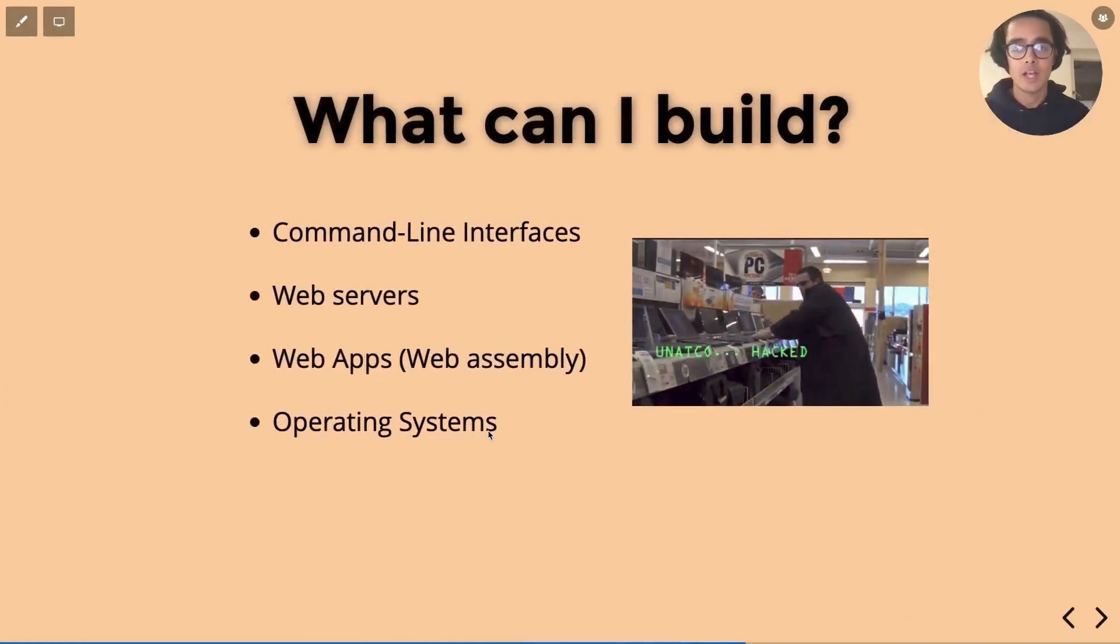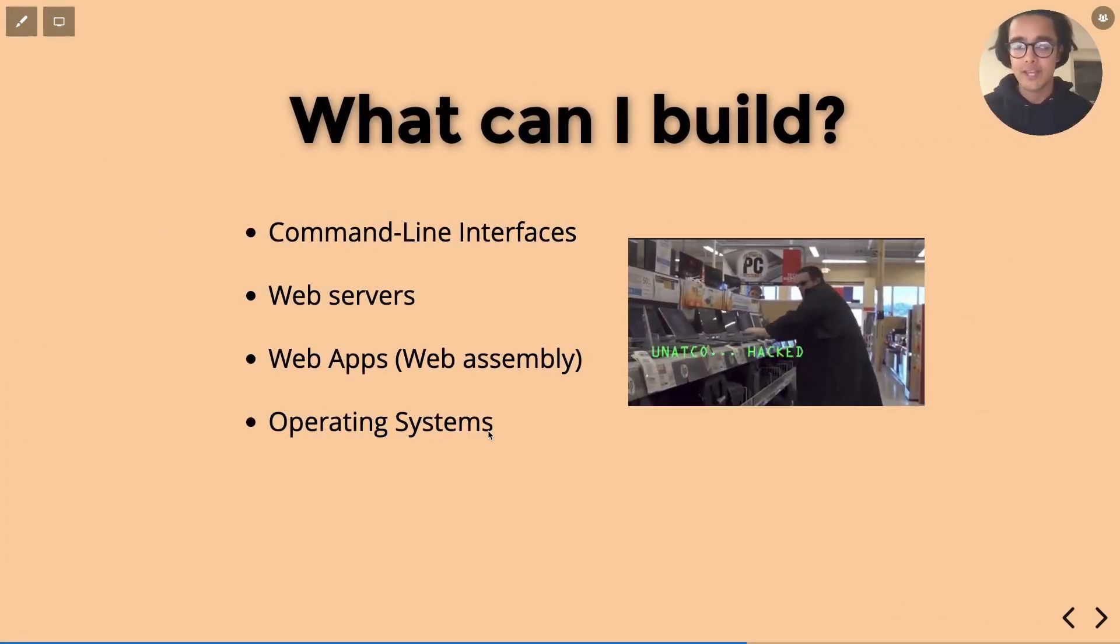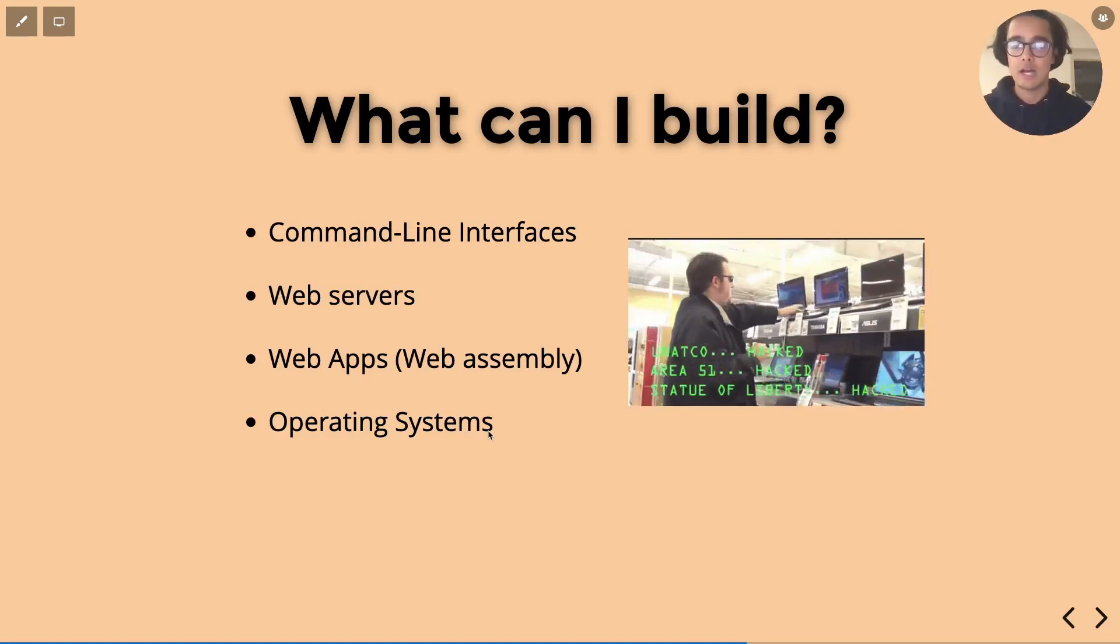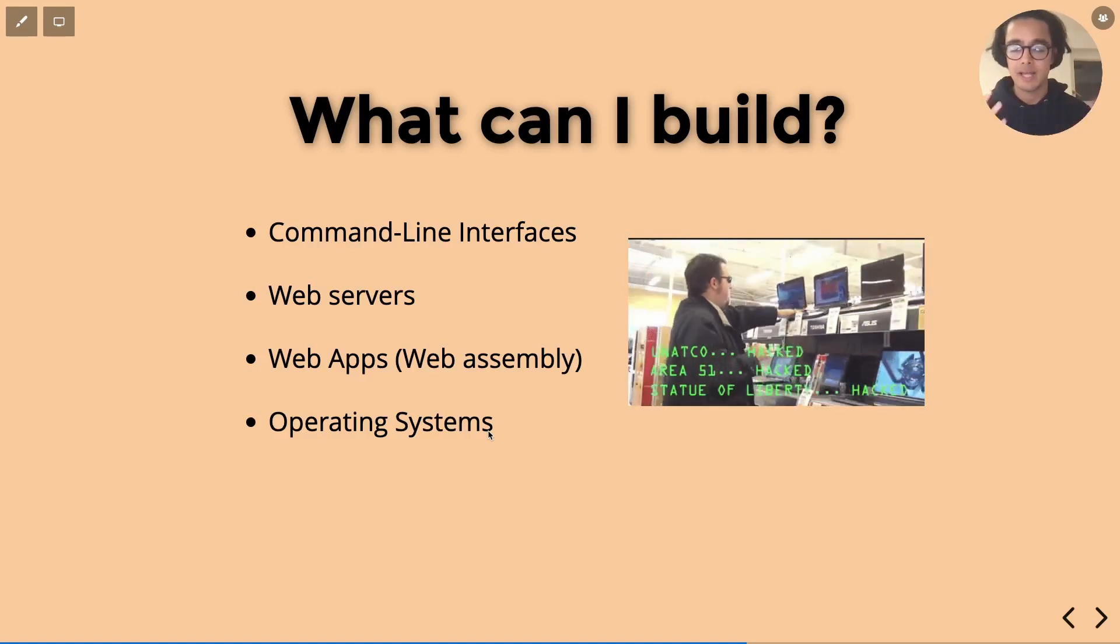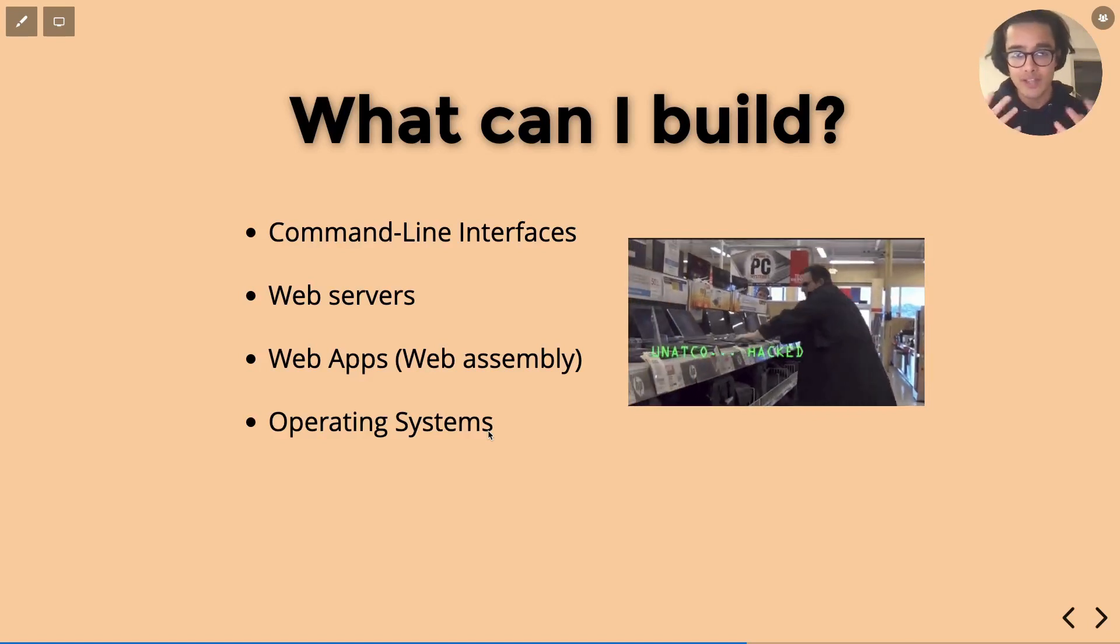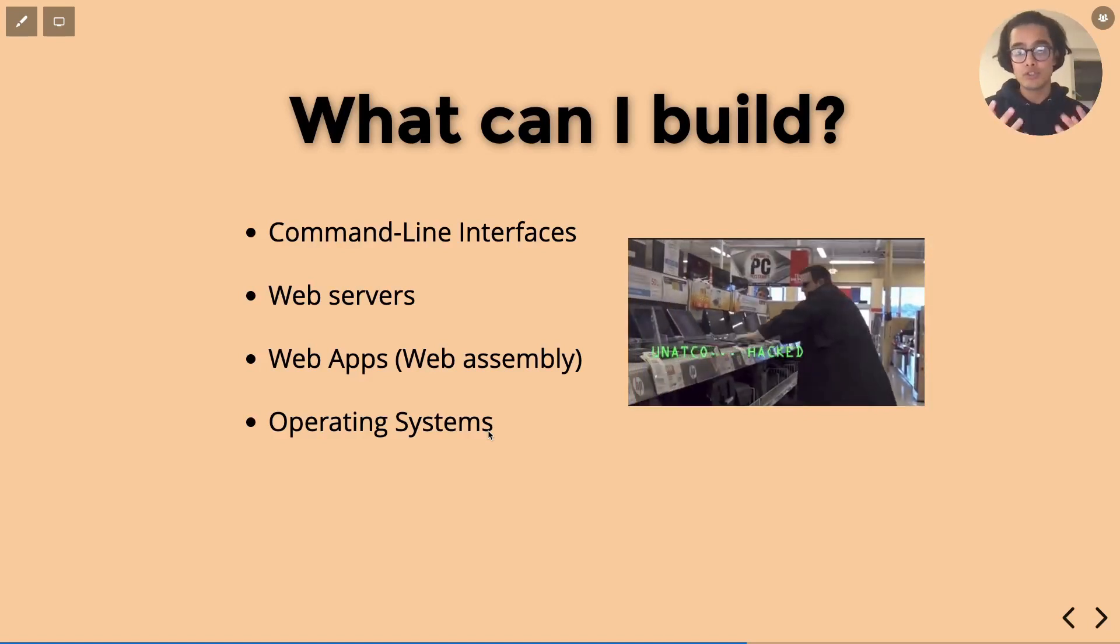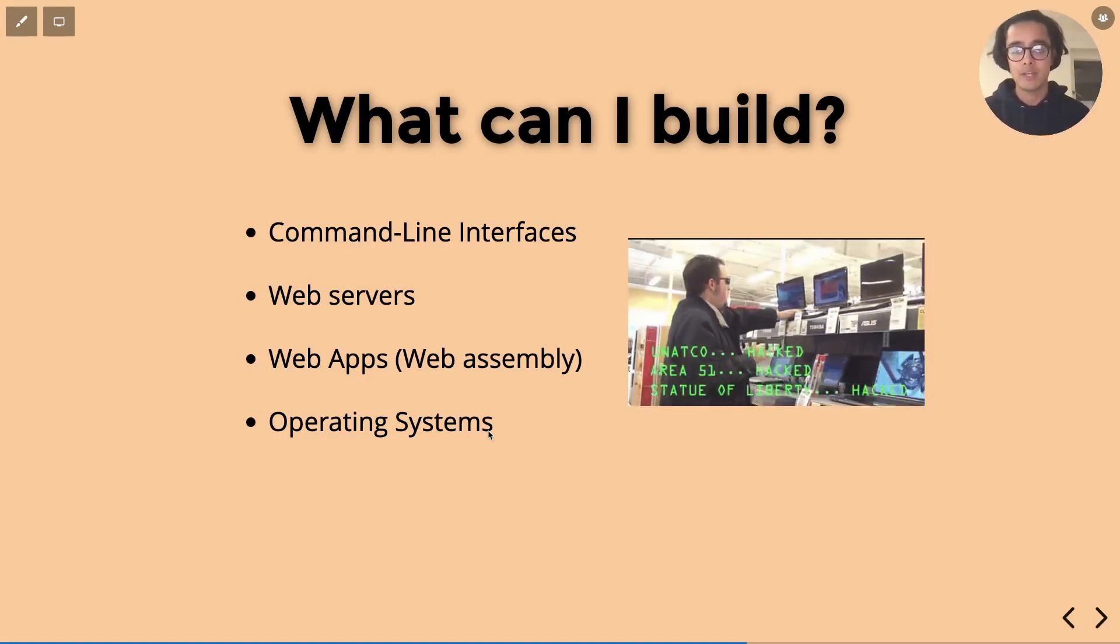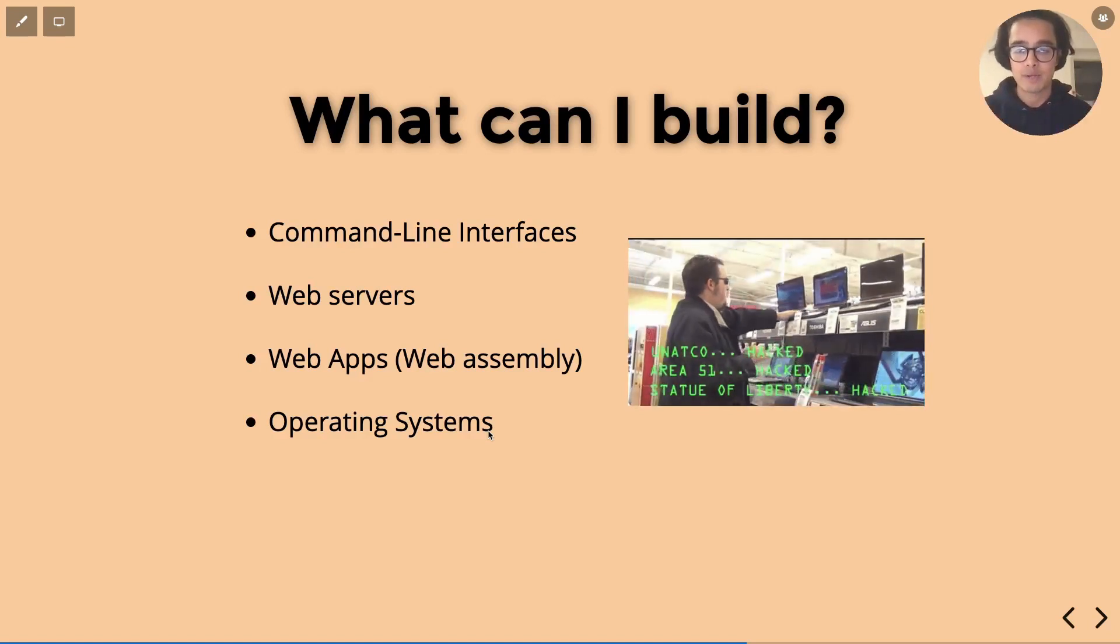So what can you build with Rust? The four main things that I guess many of us are familiar with are command line interfaces, web servers which you would write in like Python, PHP or Golang. With Rust you get the huge advantage of it being very fast and high performance, also web apps. As mentioned earlier with WebAssembly you can write browser code that will display in the browser.